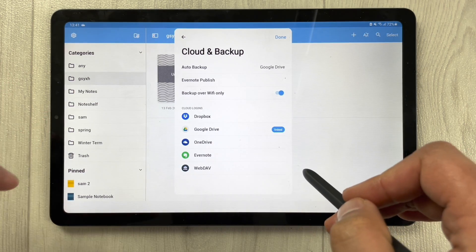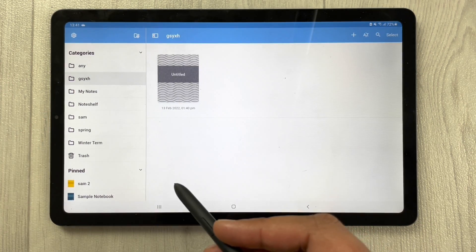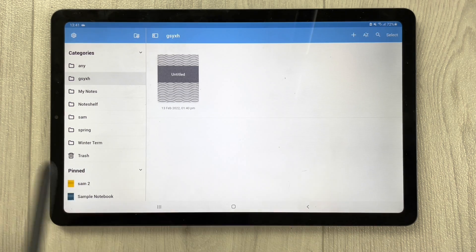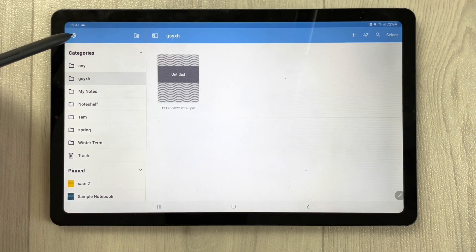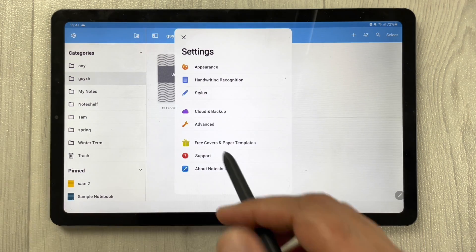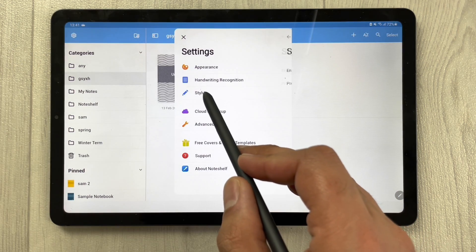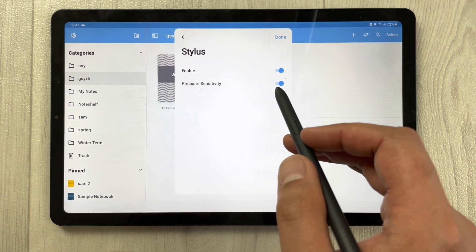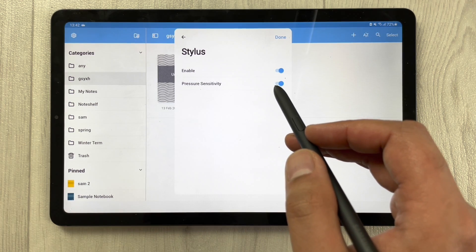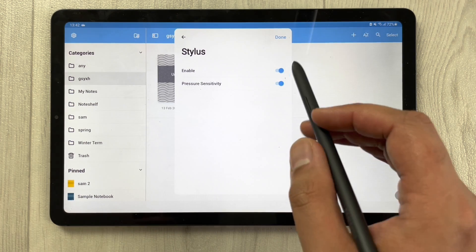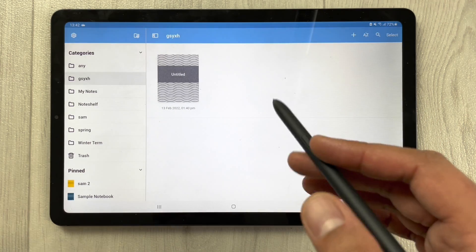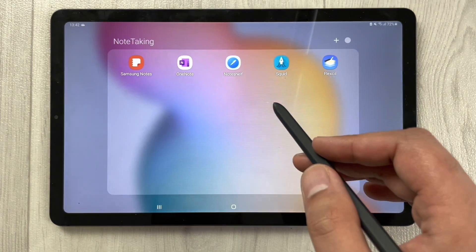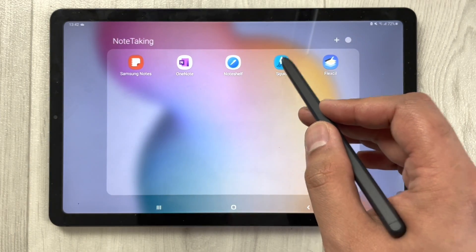Note Shelf provides different backup options: Dropbox, Google Drive, OneDrive, Evernote, and WebDAV. It also offers a pen pressure sensitivity option — go to Settings, then Stylus, and you can enable pen pressure sensitivity for a more unique writing experience.